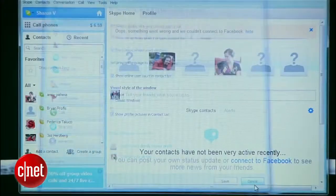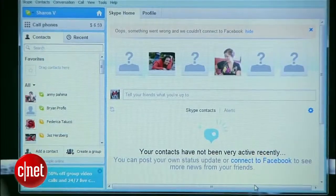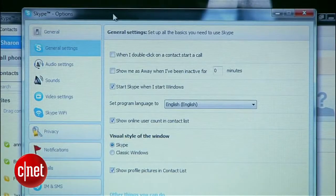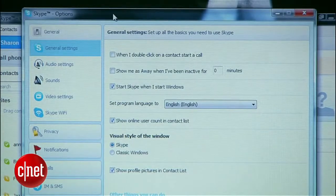Now I'll launch Skype to test this out. Whenever you open a web page or app like Skype that uses your webcam, you'll have to select your Android as a source. For Skype, I'll go to Options, Video Settings, and select MJPEG Camera. That'll do the trick and boom, there I am.